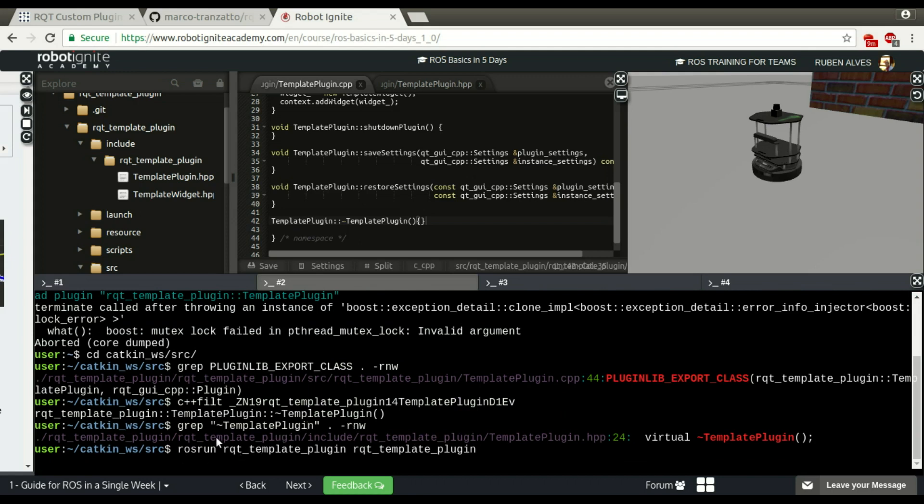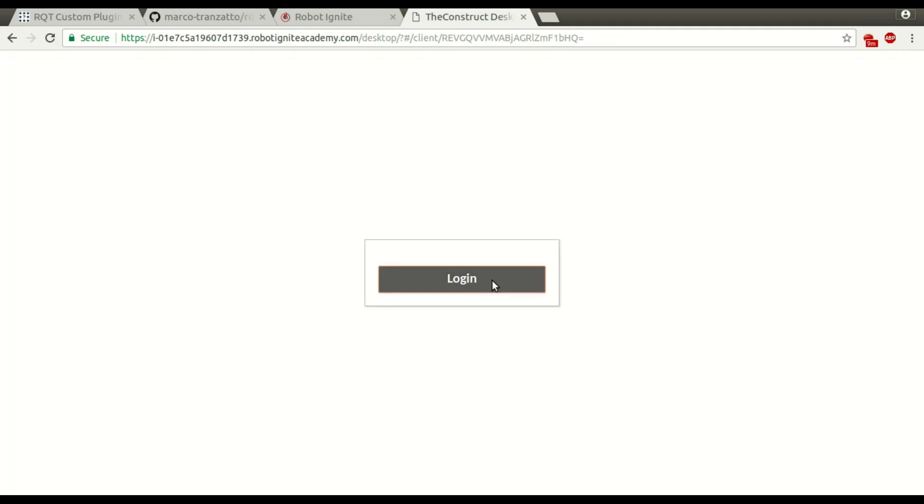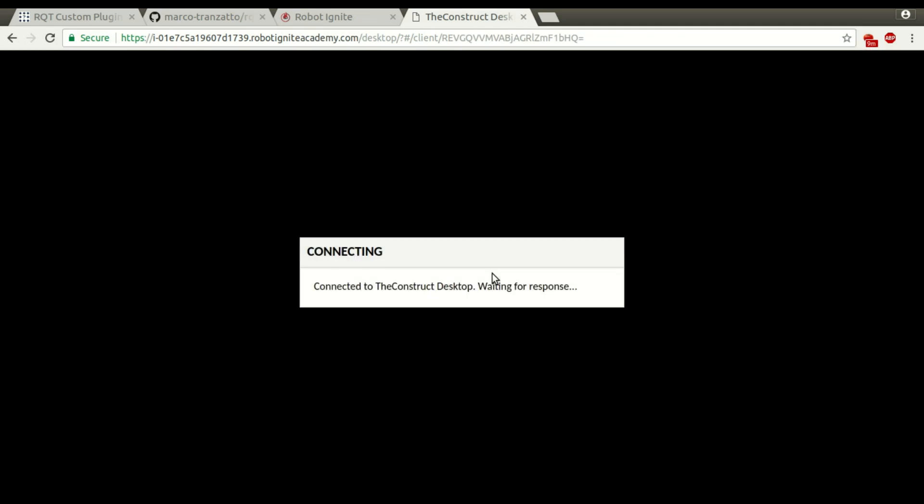So how can we confirm. Let me open here the graphical interface to see if it's working.